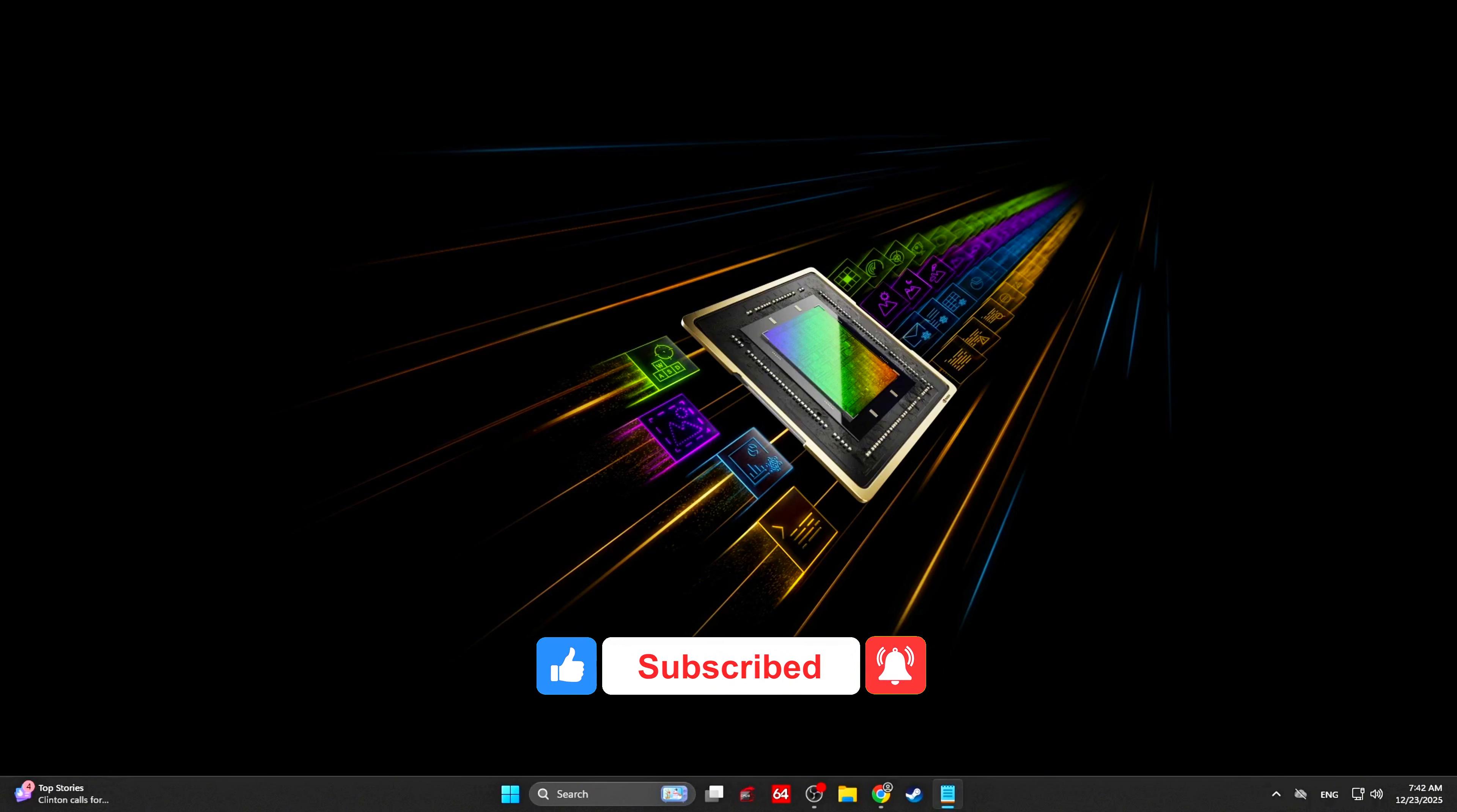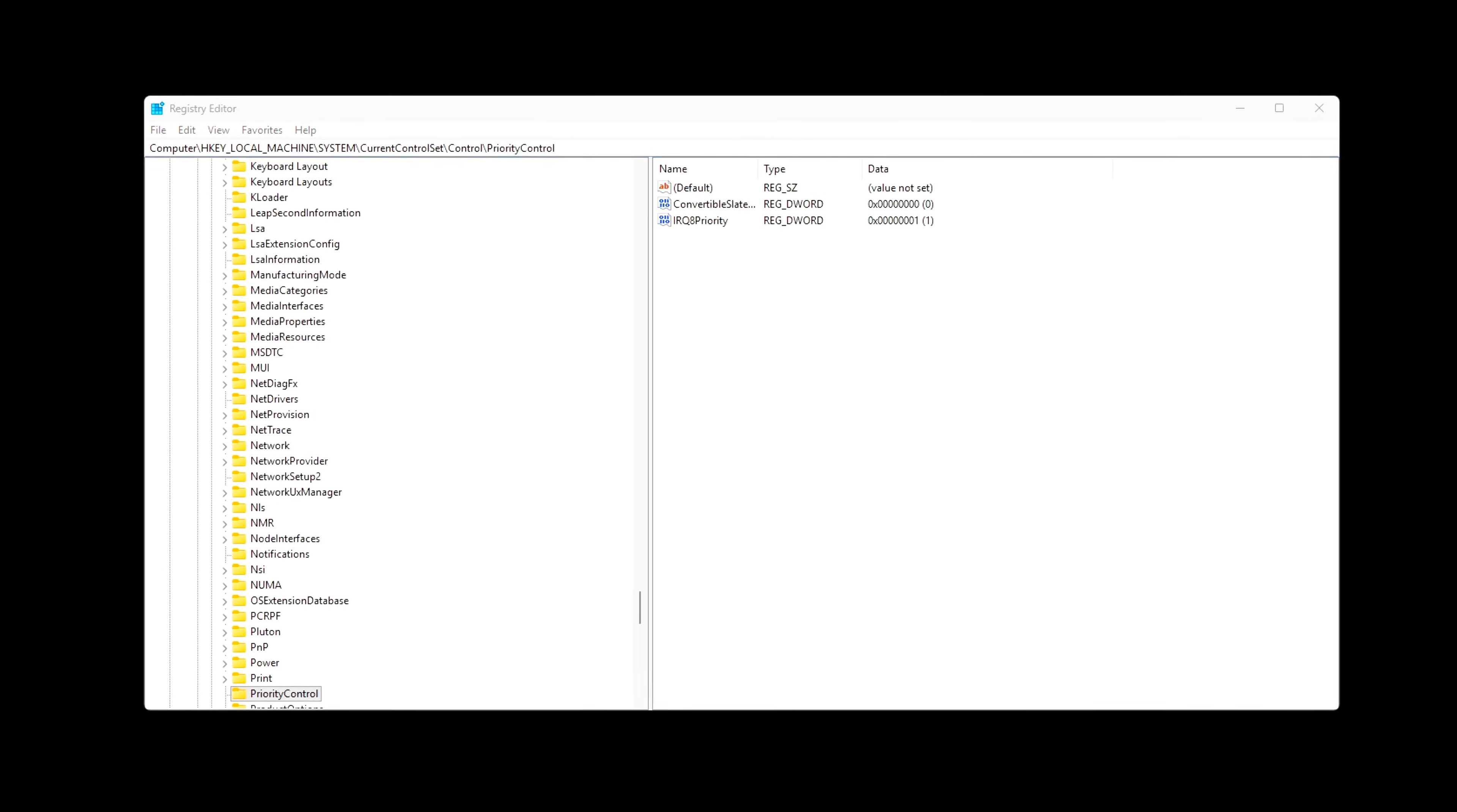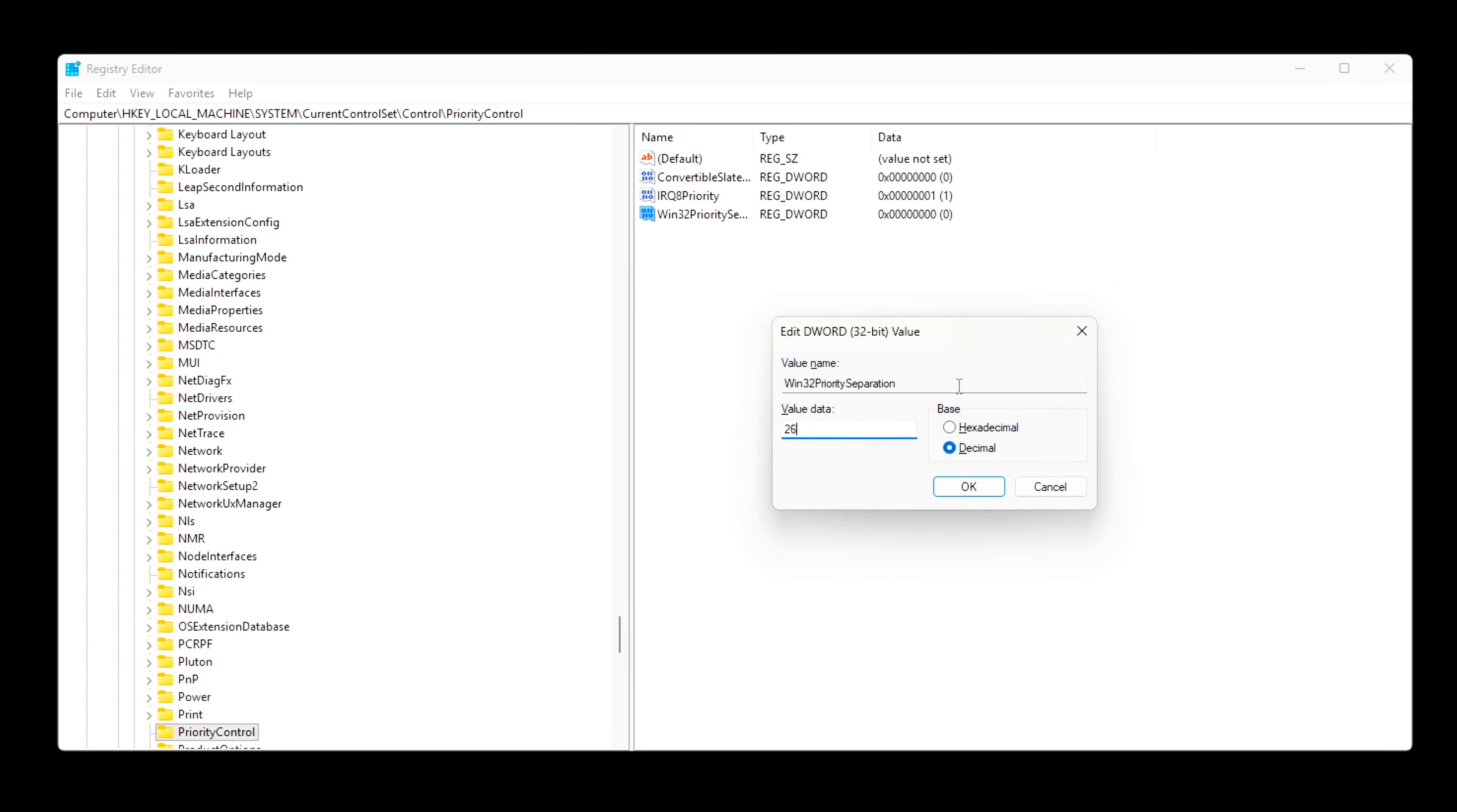Foreground Priority Optimization. Open RegEdit and navigate to this path. Create or modify the following value: Win32PrioritySeparation equals 26 decimal. What this does: biases Windows toward foreground applications, uses shorter, more responsive time slices, reduces latency caused by background task preemption.